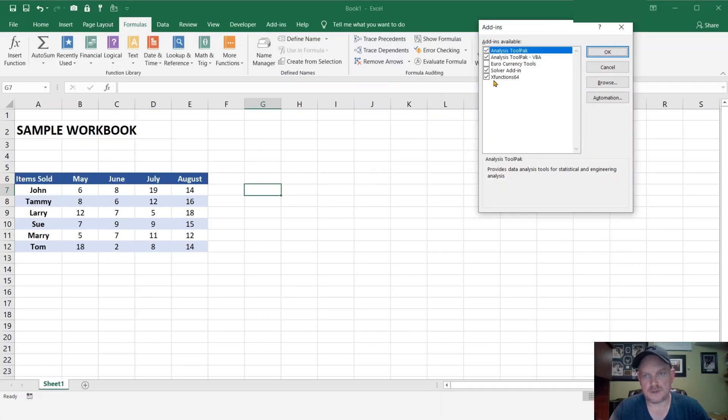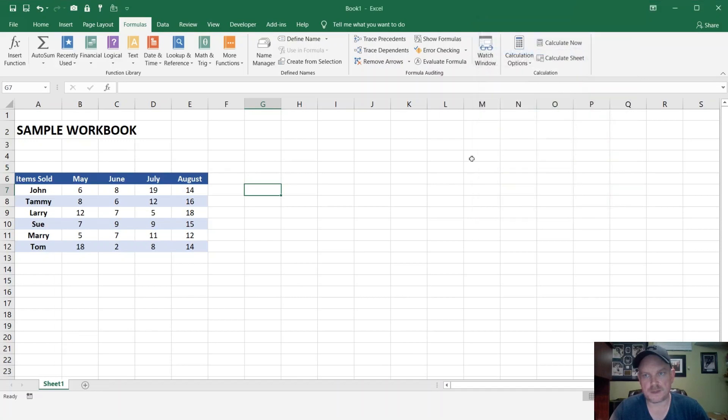Now you can see the X function 64 is on our list. We can hit OK, and now we can test it out.